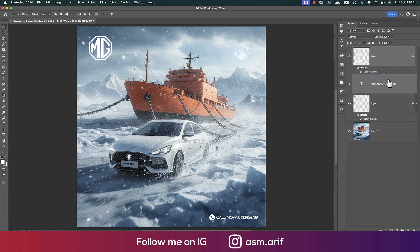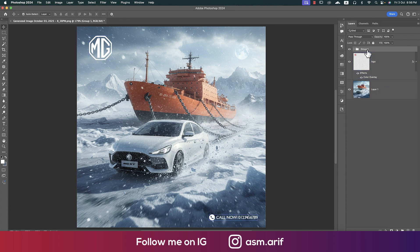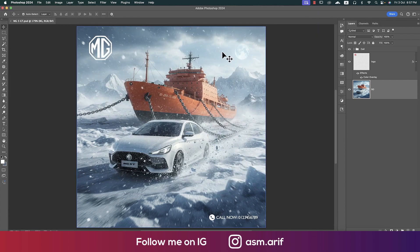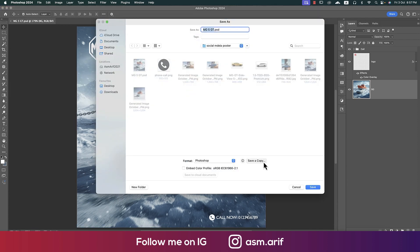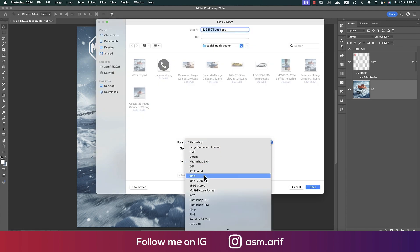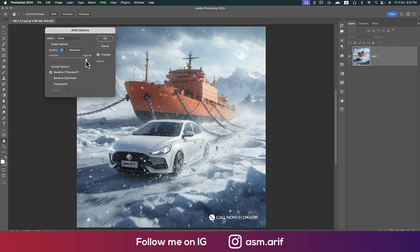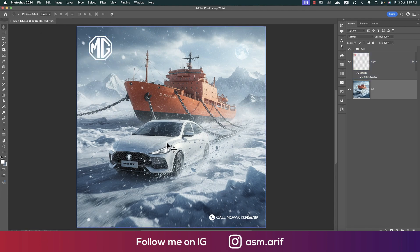Making them into one group called 'Call,' and that is 'Logo,' and that will be 'BG.' Saving this to our directory as 'MG5GT.psd,' and again saving it out as a JPEG version — use JPG and hit OK.